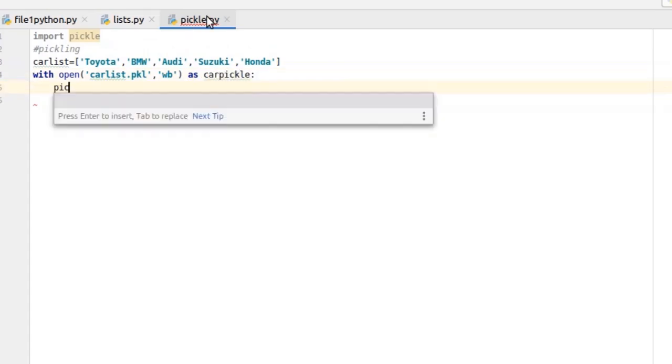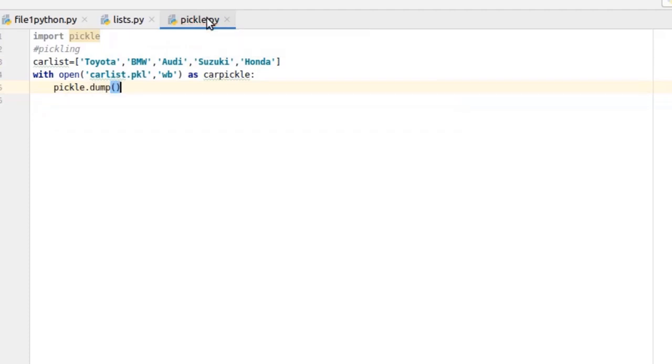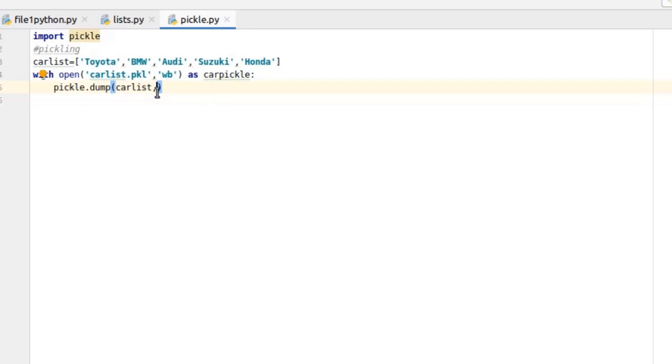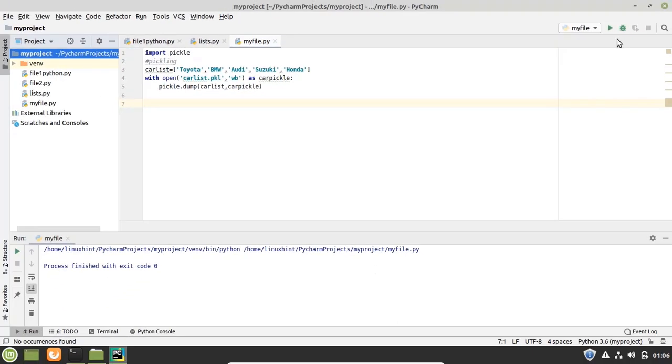Write here pickle.dump. Dump is a function that creates pickle. It takes two arguments. The first argument is the object that we want to pickle, and that object is carlist. And the second argument is the file object, which is carpickle. Now let's run it.